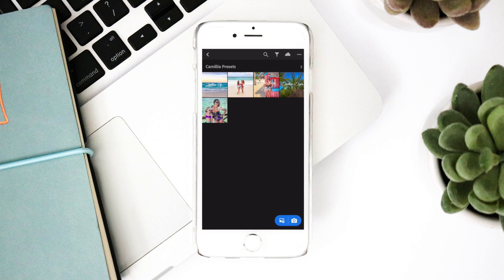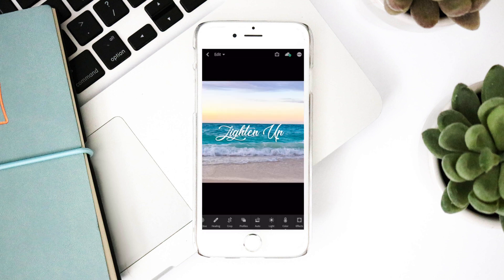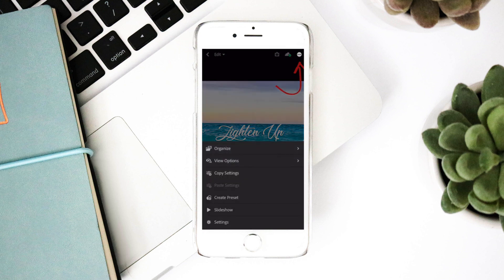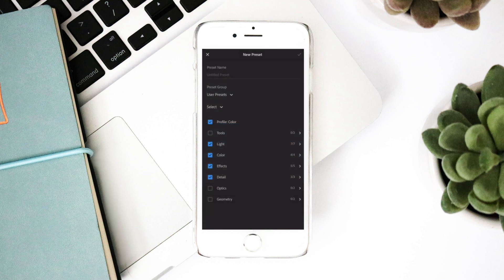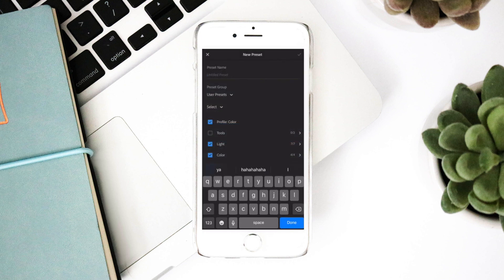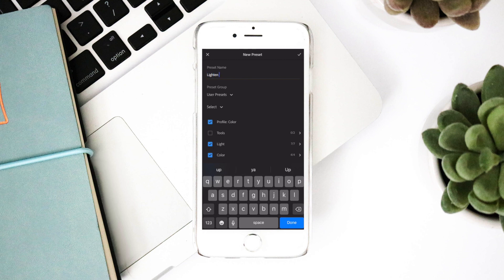Click the first photo. We are now going to save the presets in your Adobe Lightroom app. Click the three dot icon in the top right. Click create preset. Label preset based on the text in the photo. For this preset I'll be labeling it lighten up.